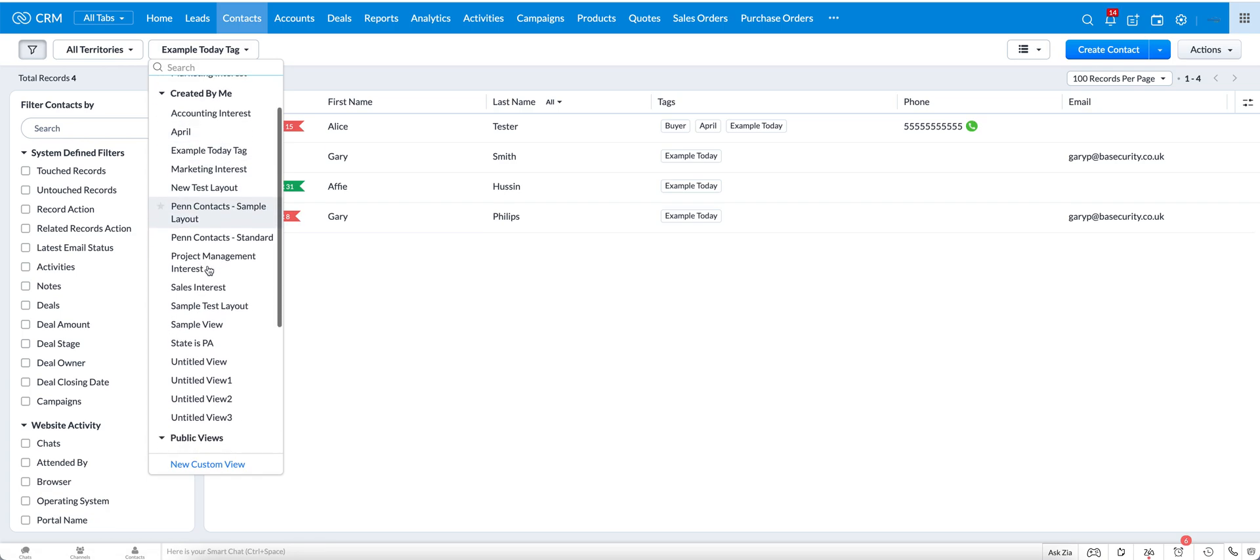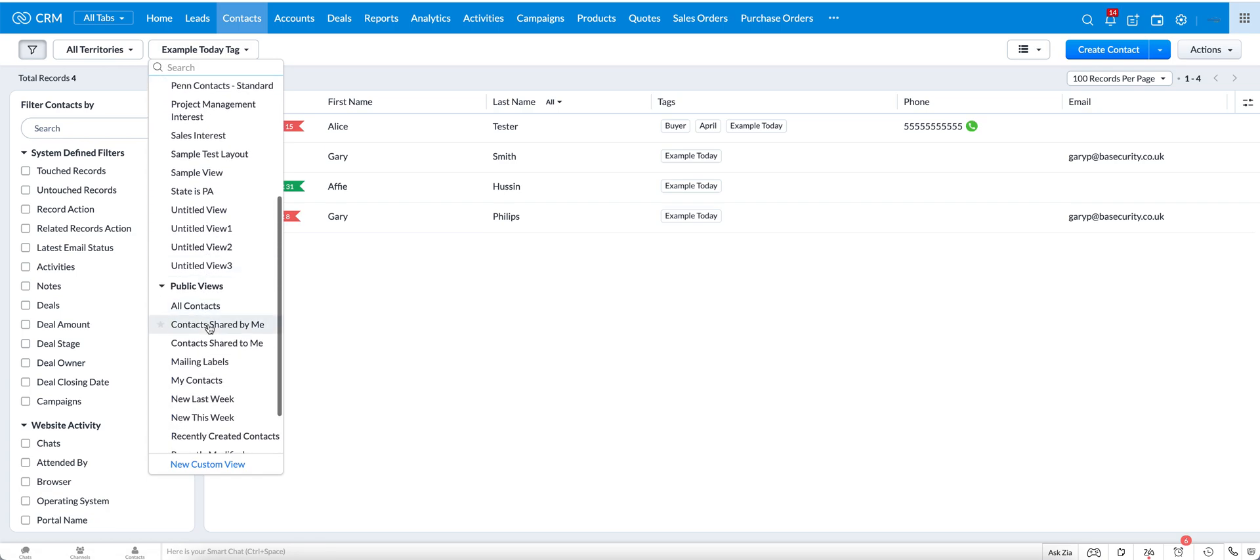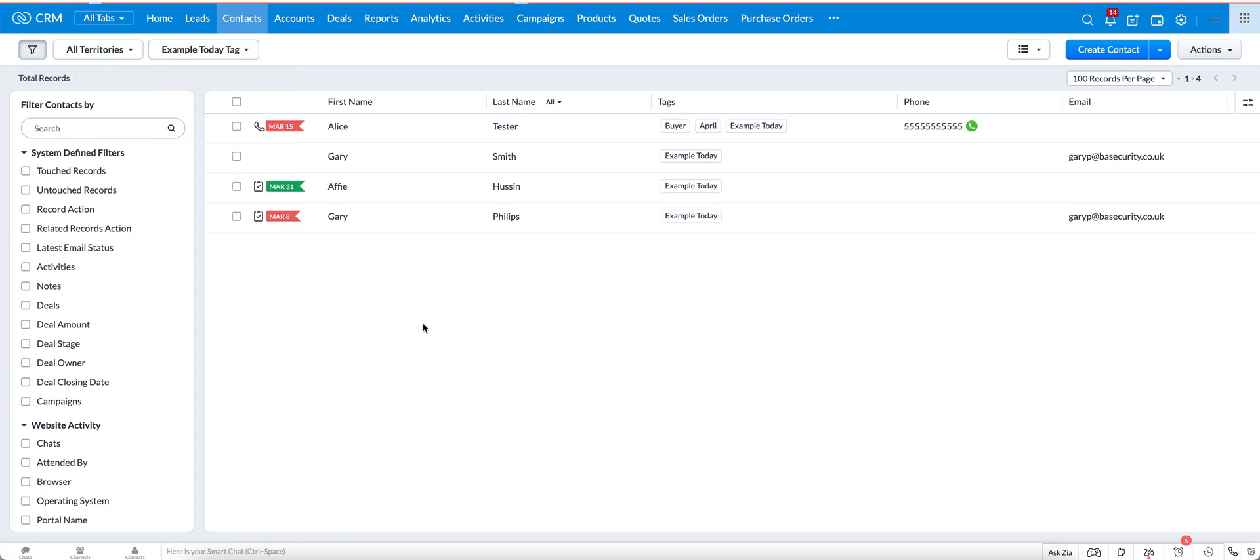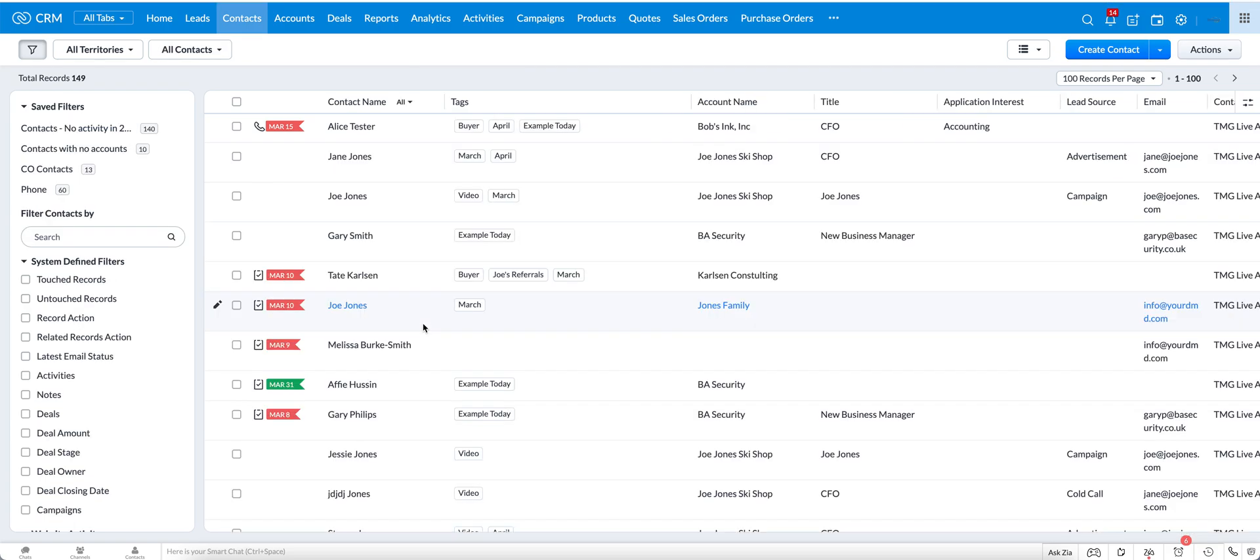Let's go back to all contacts. So that's one of the ways that you can use tags. Really anywhere that you have criteria, whether it be reports or dashboards, tags can also always be one of your criteria.